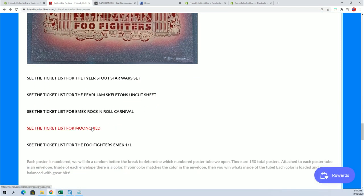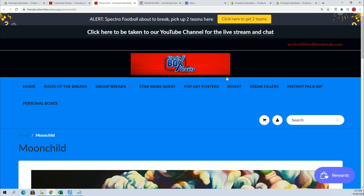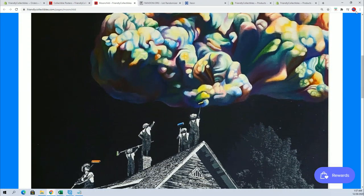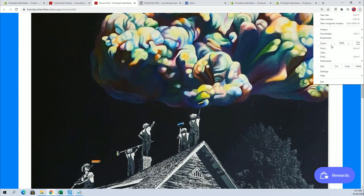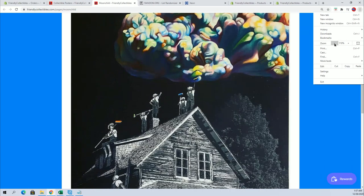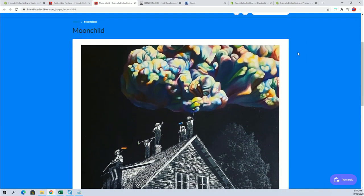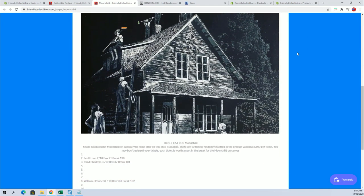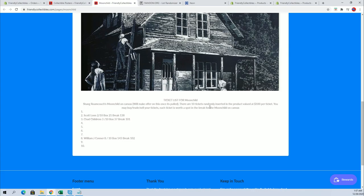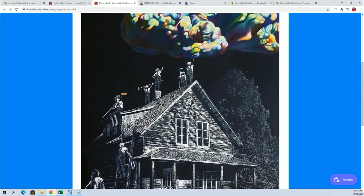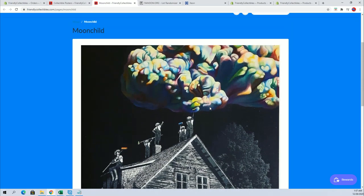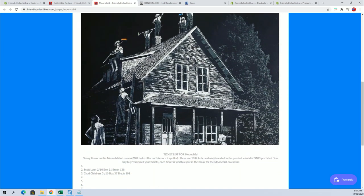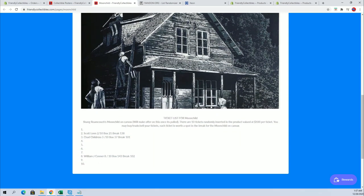And Brian just hit a ticket for this one right here, Moon Child. So he has seven of ten, and this is like a thousand dollar poster right here and going up. So, very cool, all right.